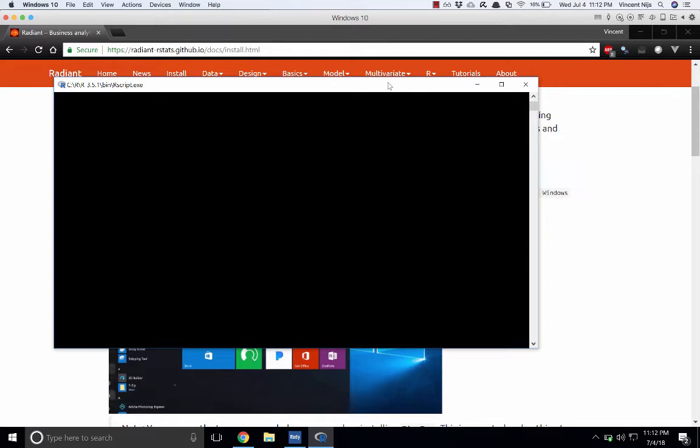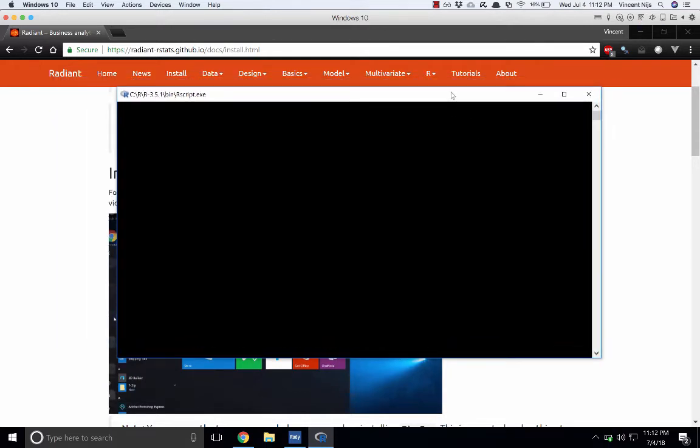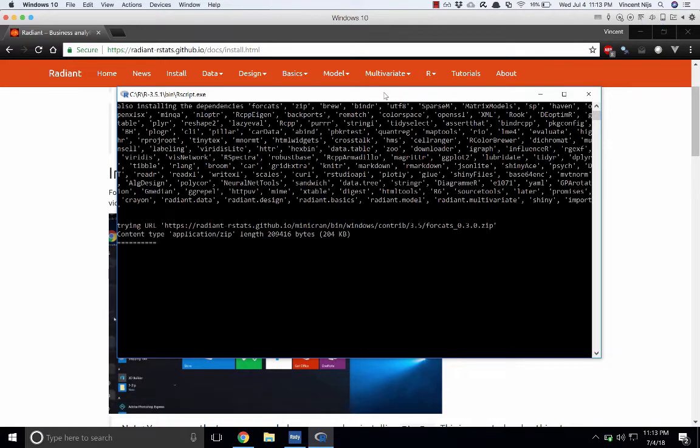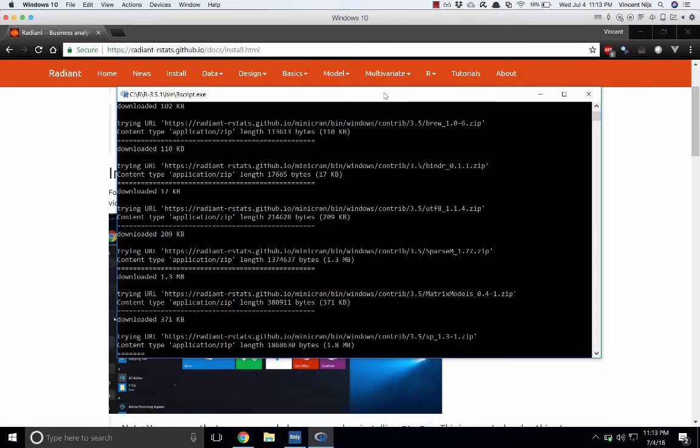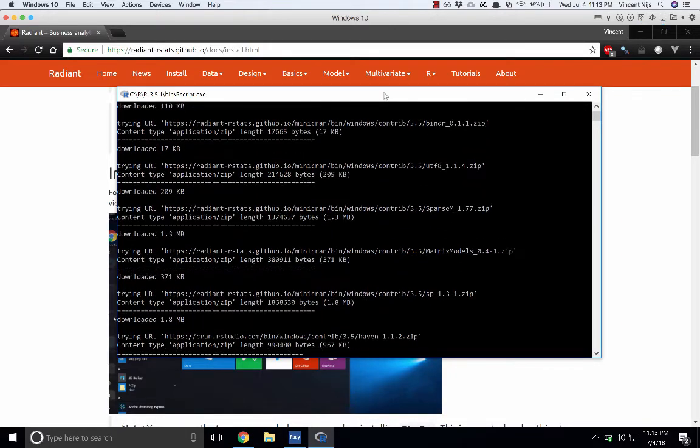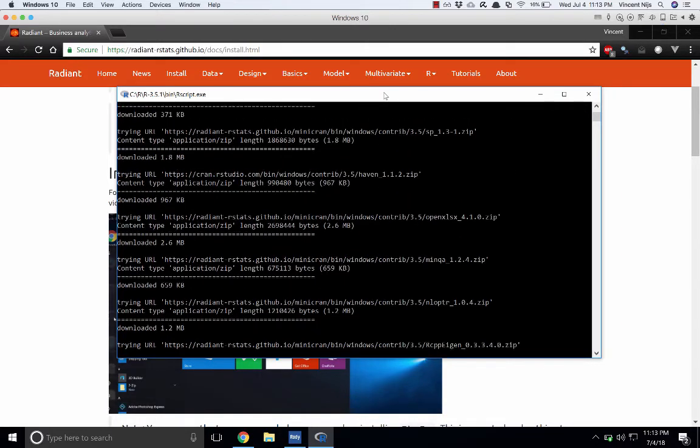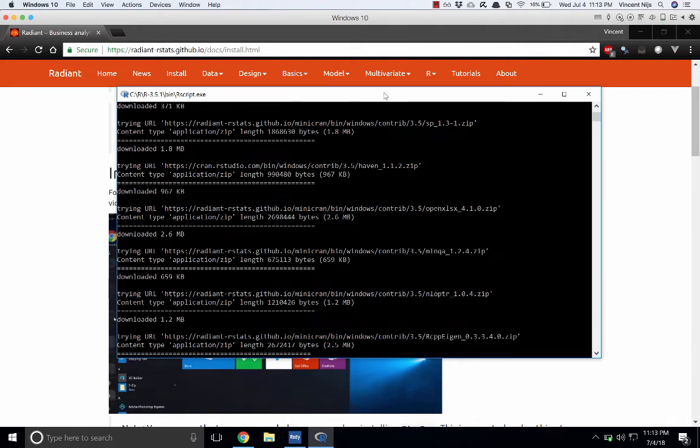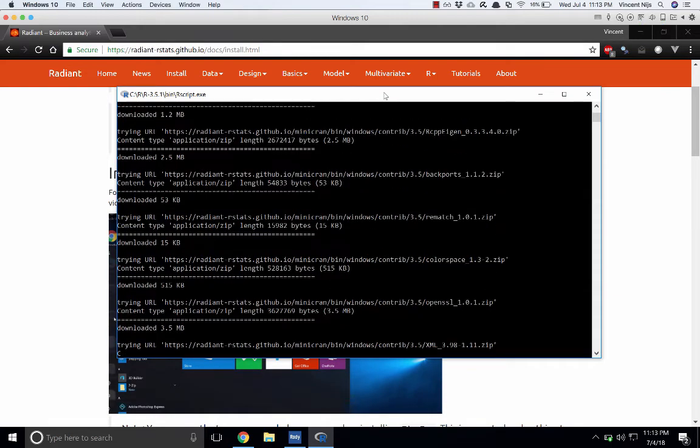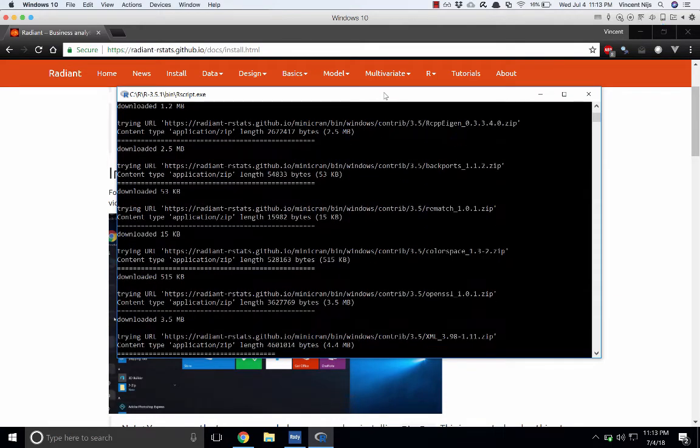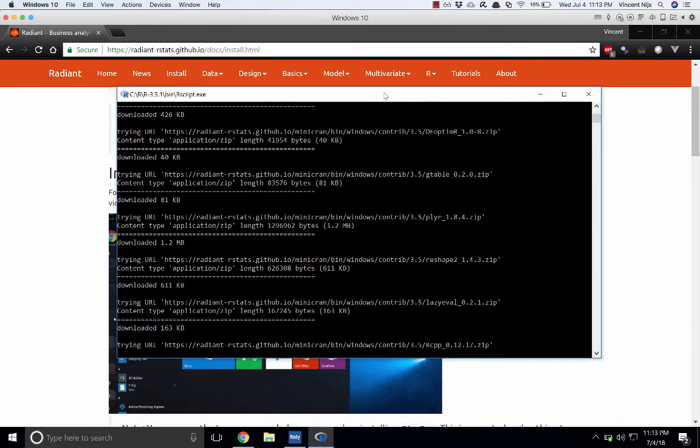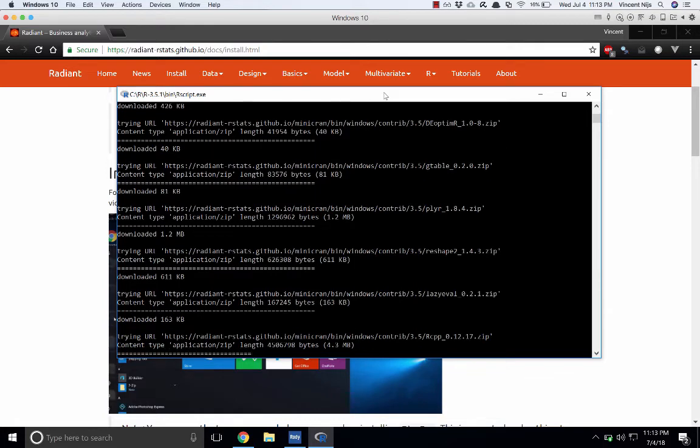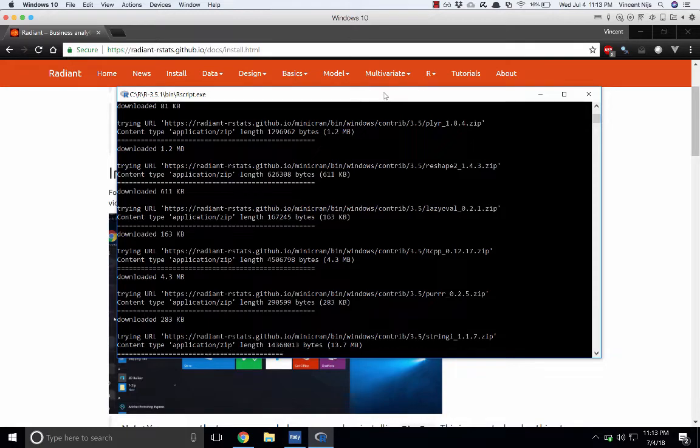Once that's done, you'll see this big light box show up which will start to install a bunch of packages, R packages, that Radiant will need to run. So there they are. It's going to go through those and download them. These are all pretty small in and of themselves, but there's quite a few of them. This will take a few minutes to download, and once it's downloaded it's going to start installing those. That'll take a couple of minutes. It depends a little bit on your internet connection speed.